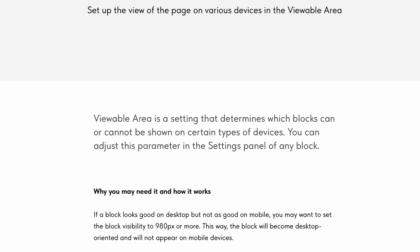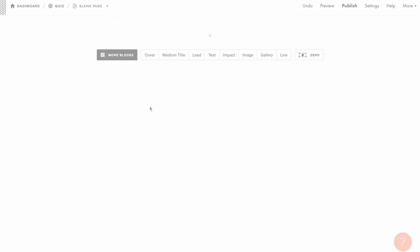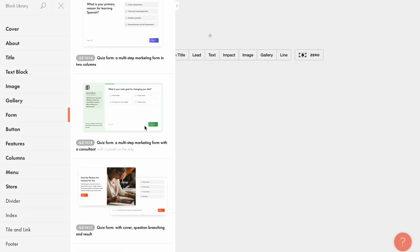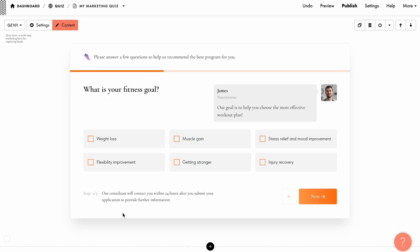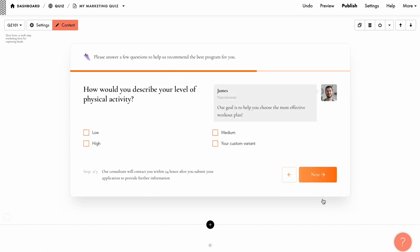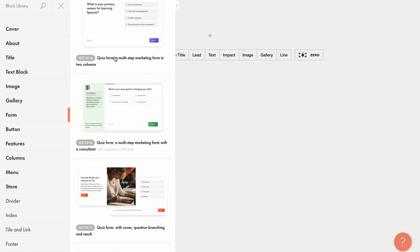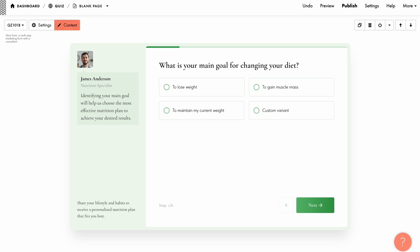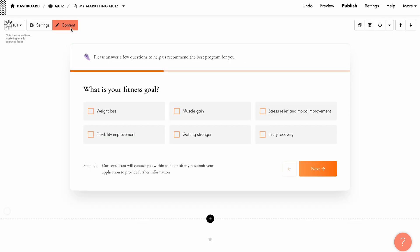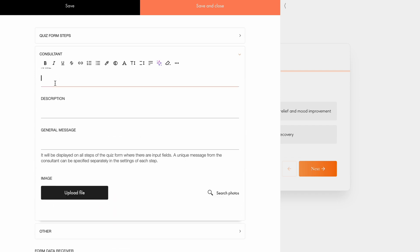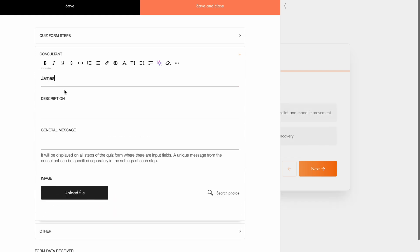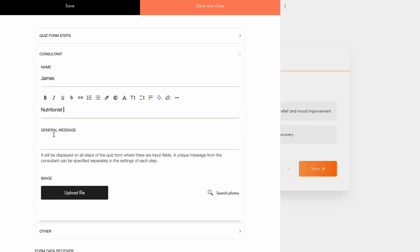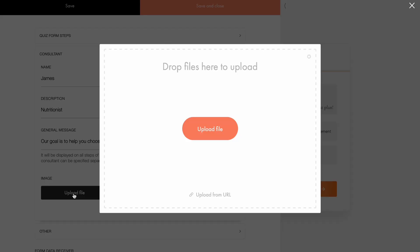To learn more about optimizing a website for mobile devices, check out the Help Center. Want to personalize your quiz? There's a special feature that allows you to add a virtual consultant to your quiz form. You can use it to grab attention, explain the benefits of completing the quiz, and provide helpful tips while they fill it out, ultimately boosting user engagement. You can use a pre-designed block from the block library like the QZ101B block, or manually add a consultant to any quiz block you've chosen. Go to the Content tab, Consultant. Here you can specify the consultant's name — it can be you or one of your employees — add a description detailing their expertise, include a general message, and upload an avatar image.